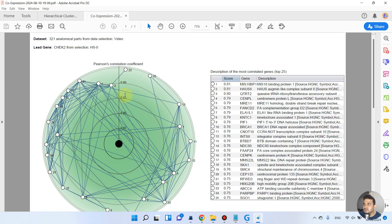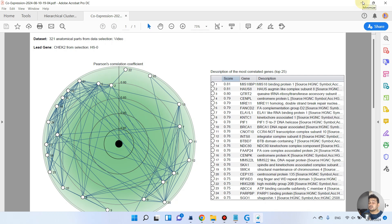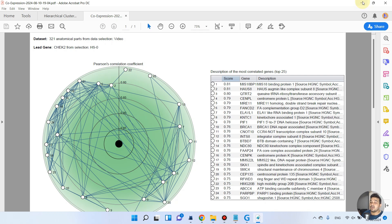These 25 genes have an expression pattern similar to the selected gene. In this way, Gene Investigator can be helpful to perform hierarchical clustering and also to get the list of genes which have a similar co-expression network to your candidate gene. Hopefully this software will be helpful in determining gene-to-disease association networks. If you have any questions, please let me know in the comment section. Thank you for watching, bye bye.